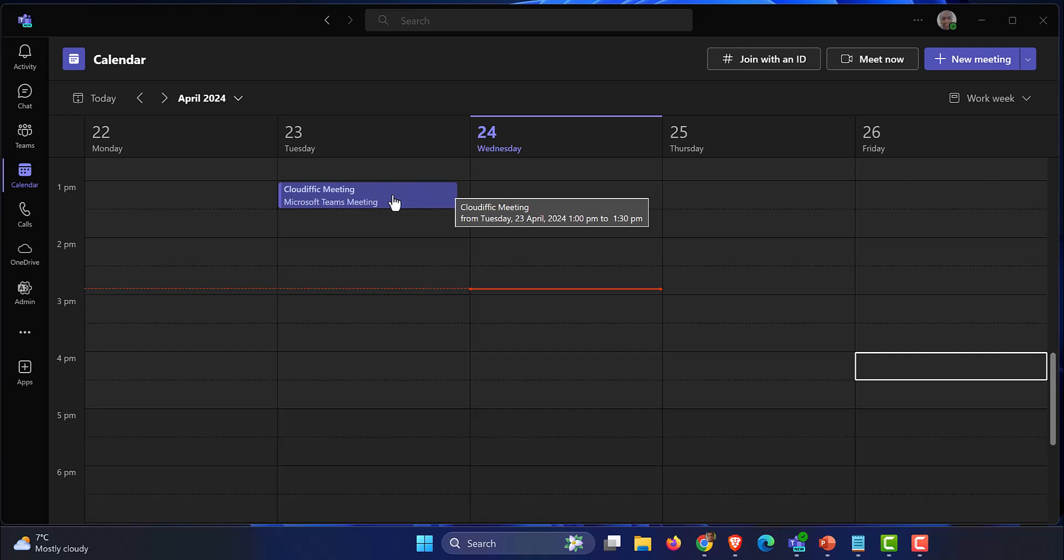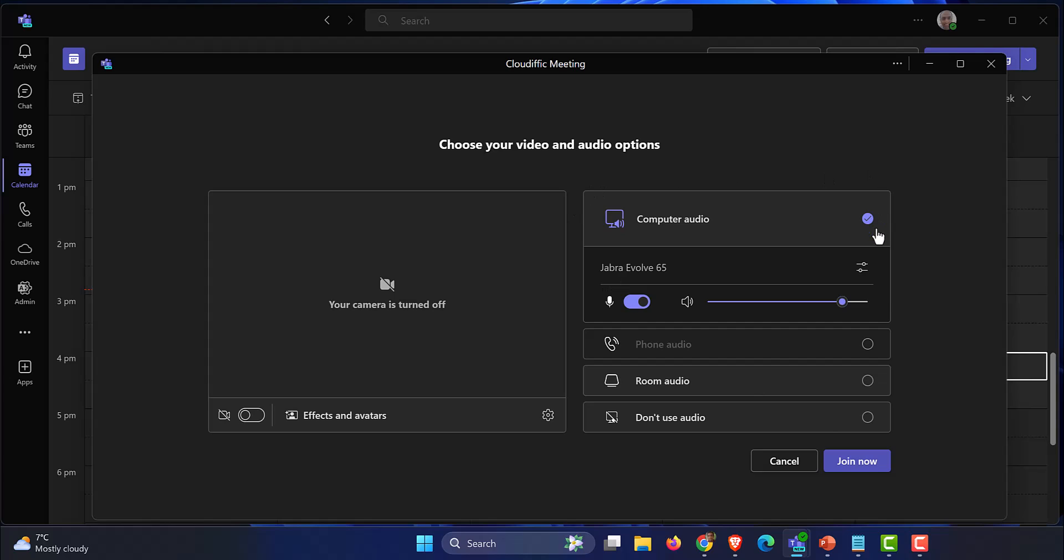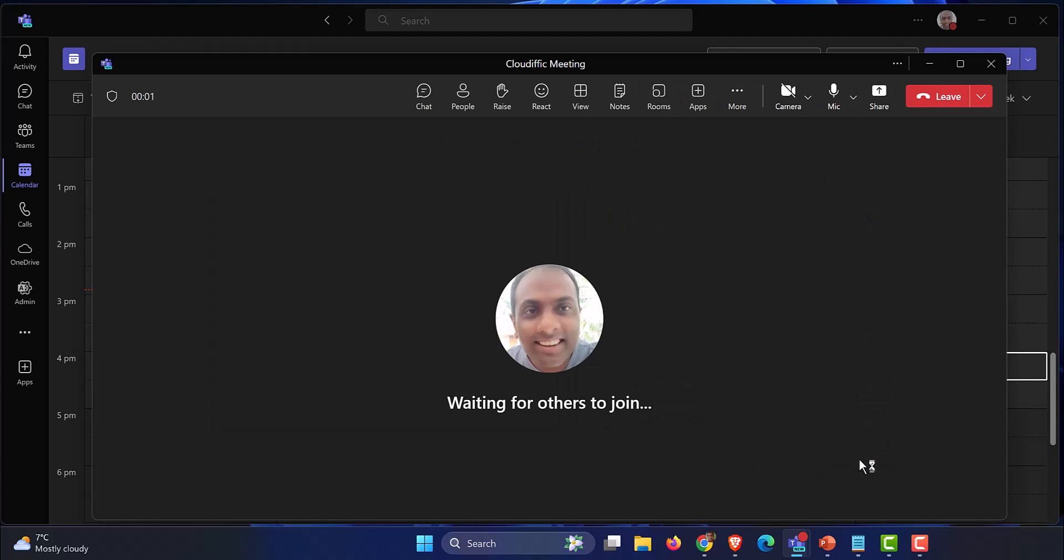For example, I have a Teams meeting in my calendar, so I click on that meeting and click the join button. You get the options to join the meeting, so click on join now.